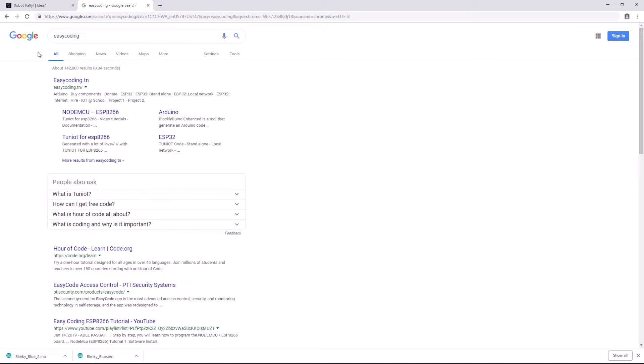has taken some open-source code. And there are two big open-source block-based editors. One is from MIT and it's called Scratch, and the other one is called Blockly and it's from Google. And there are other options, but those are the two big ones. And based on those, there are literally hundreds of spin-off projects that are either based on Scratch or based on Blockly.